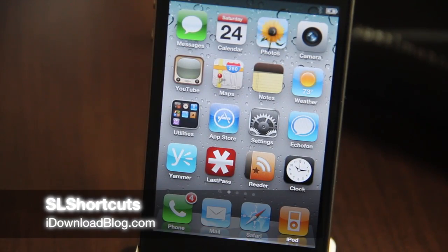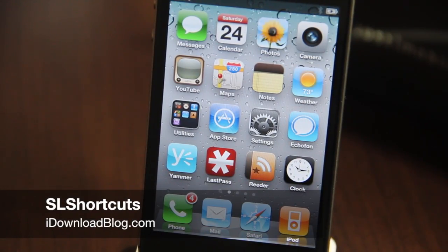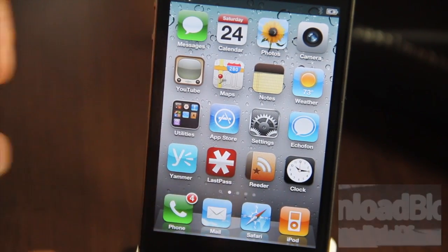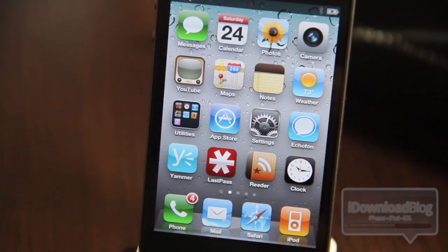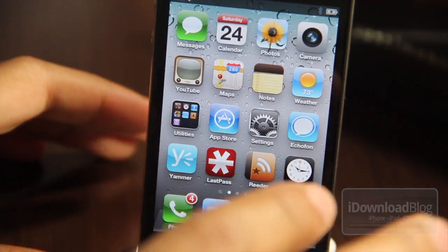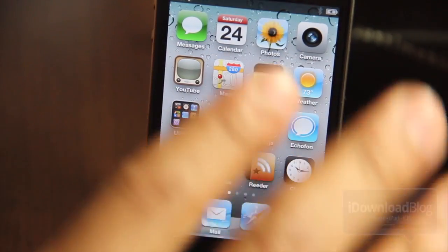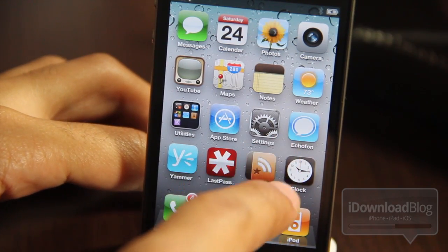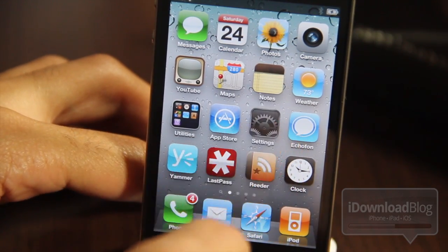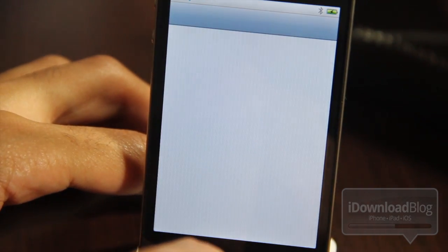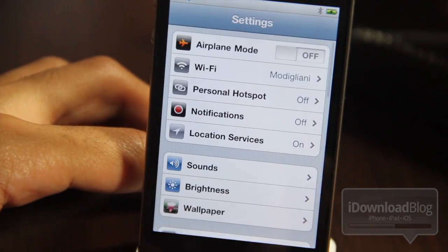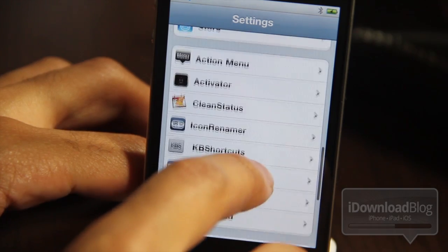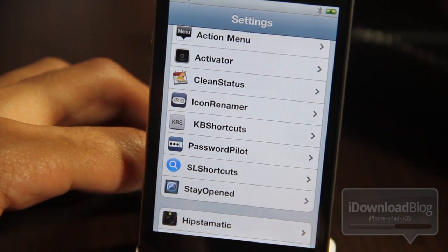Howdy guys, this is Jeff with iDownloadBlog. I want to talk about SL Shortcuts. SL Shortcuts is an unreleased jailbreak tweak that should be making its way to Cydia soon. Let me just give you a sneak preview of what to expect.